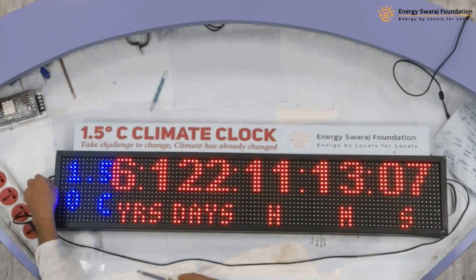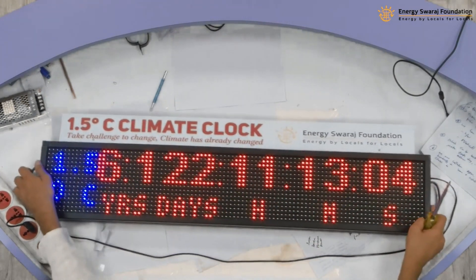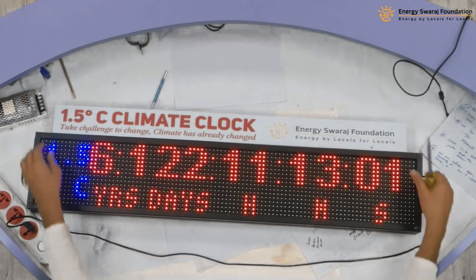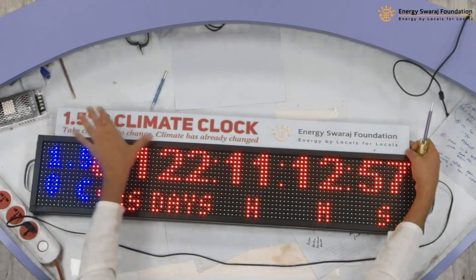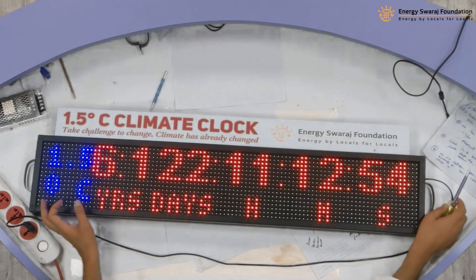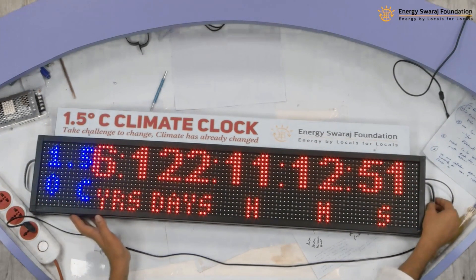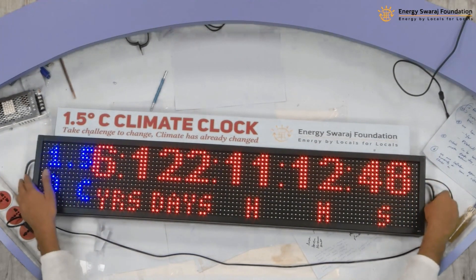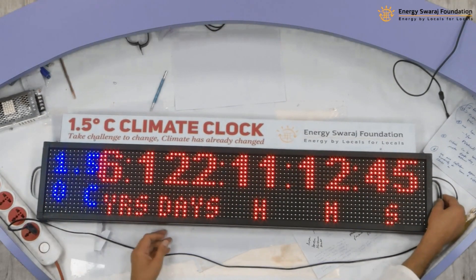Finally, what I have done is I have put the handles also. You can see here there is a handle I have connected, and there is another handle that I have connected. And there is this top where it says 'climate clock' — that is also connected. You also need to do the same thing.